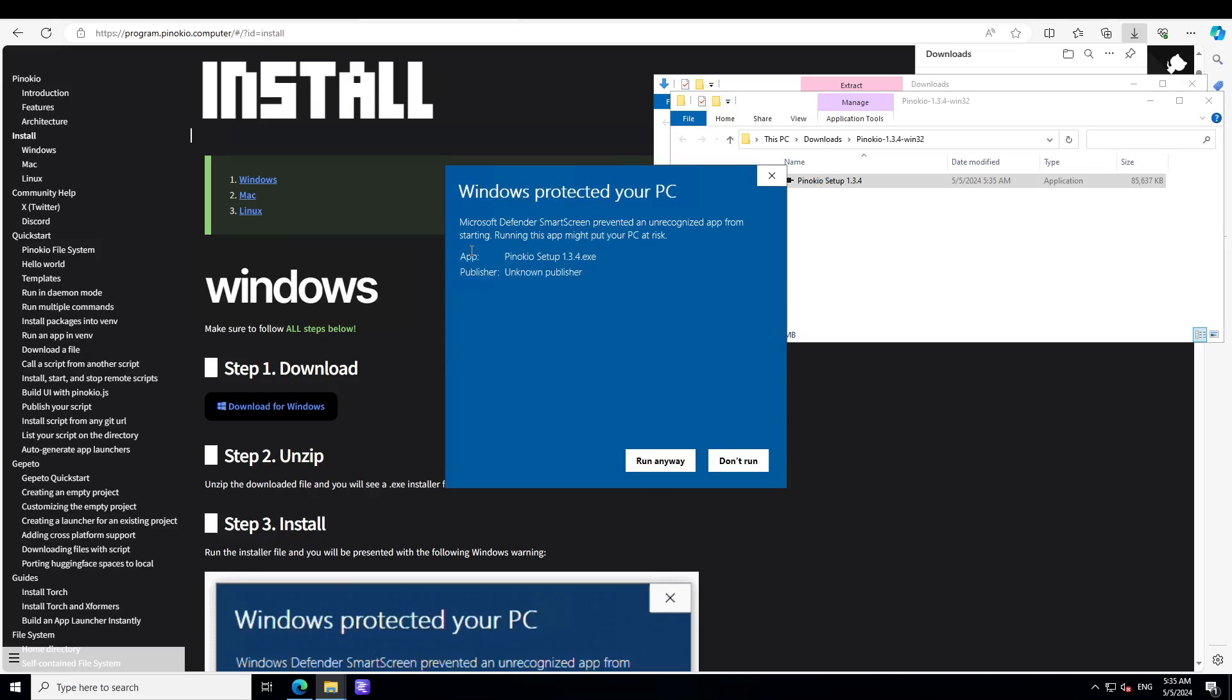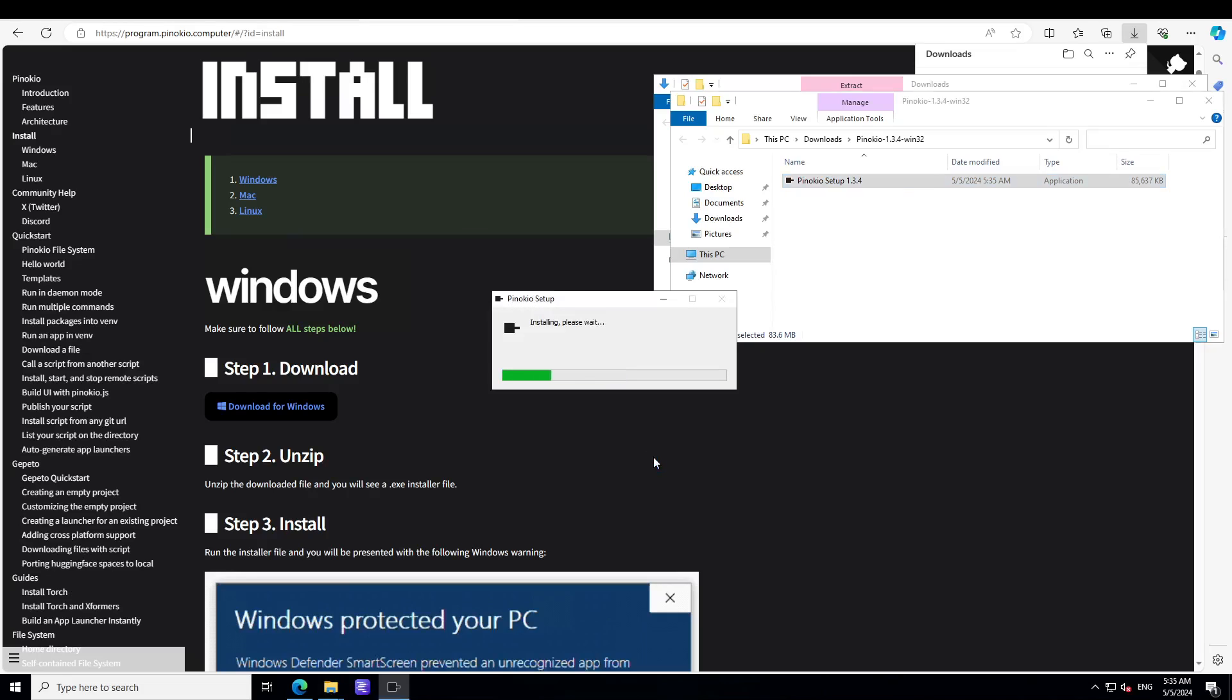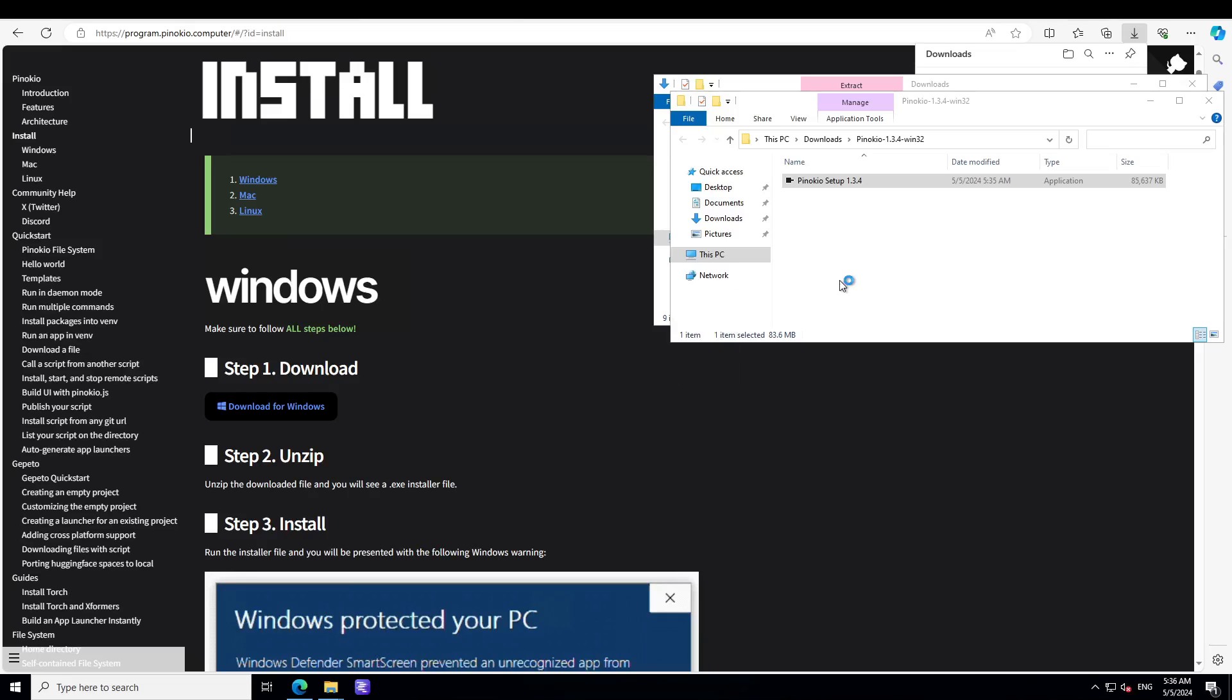From there simply just double click on this setup file. Click on more info and run anyway, because it is not that commonly used application and Windows doesn't really understand it. That is why this warning, so you can safely ignore it for the moment. It's not a harmful tool at all.